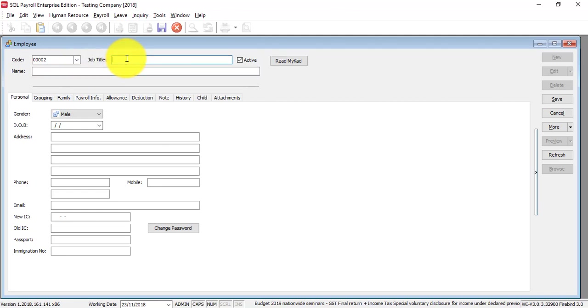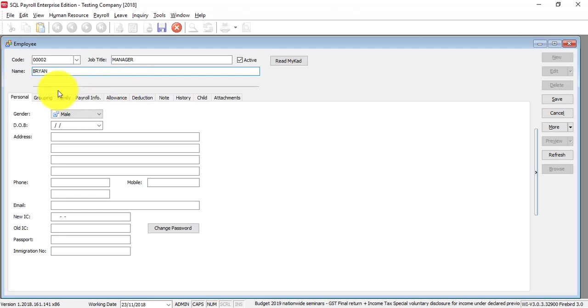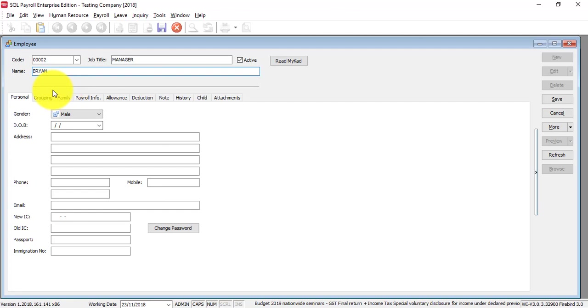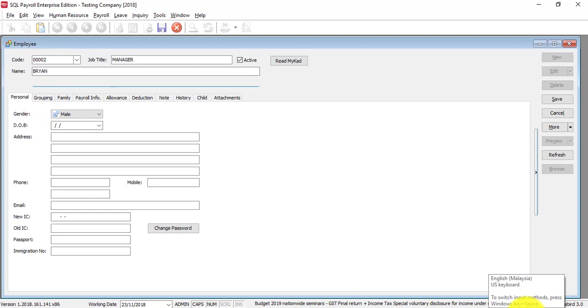You can put in a job title or skip it - it's not important. The name should follow the IC. You can have a second name, maybe in Chinese.